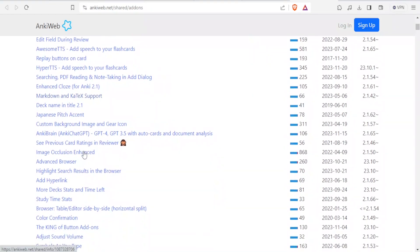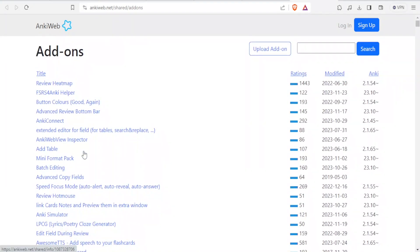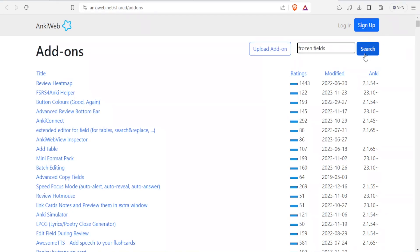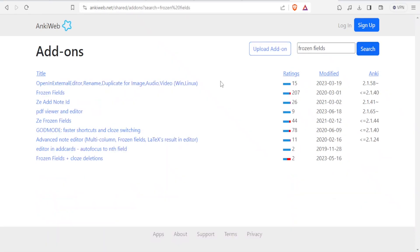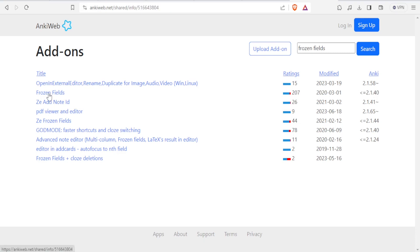And then you can search for frozen fields add-on. Because there are so many, you'll come at the top here and type frozen. On the top right corner here, frozen fields. And then you click on search so that now you notice they have reduced. And we have frozen fields, the second one on the top left hand side. You click on that. You notice it has the rating of 207. And then all these other details here. So you click on frozen fields.